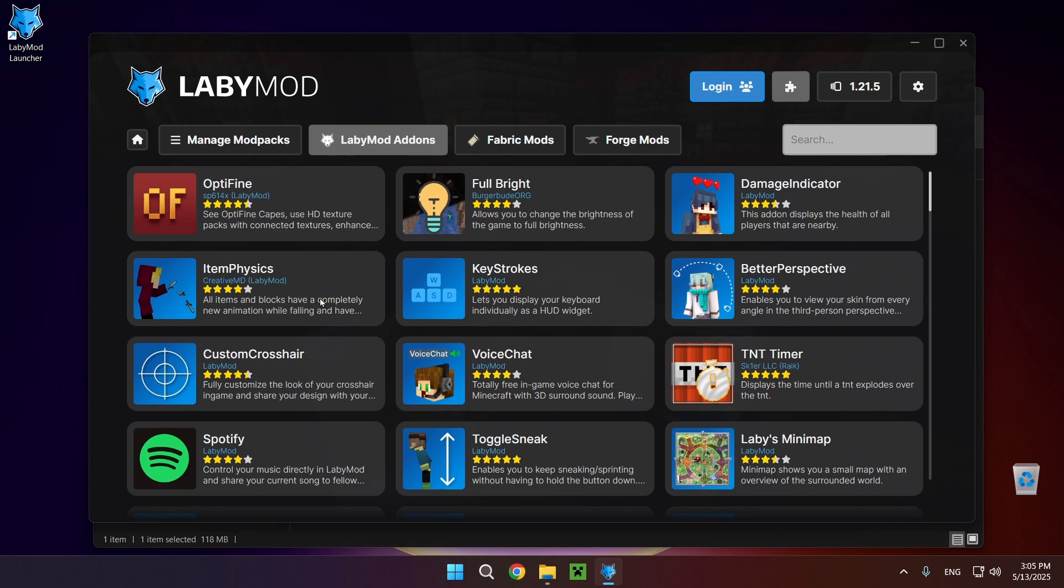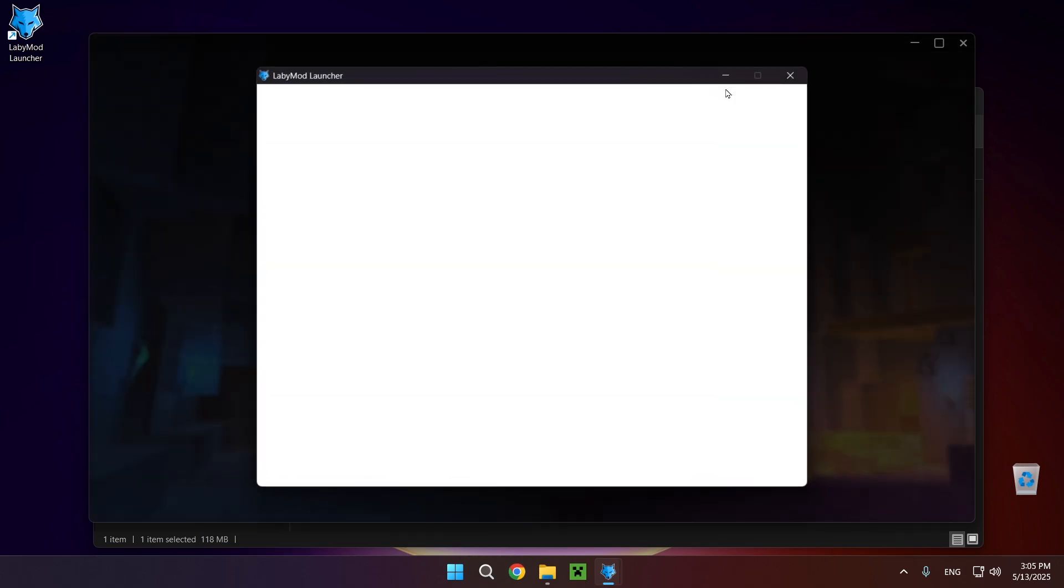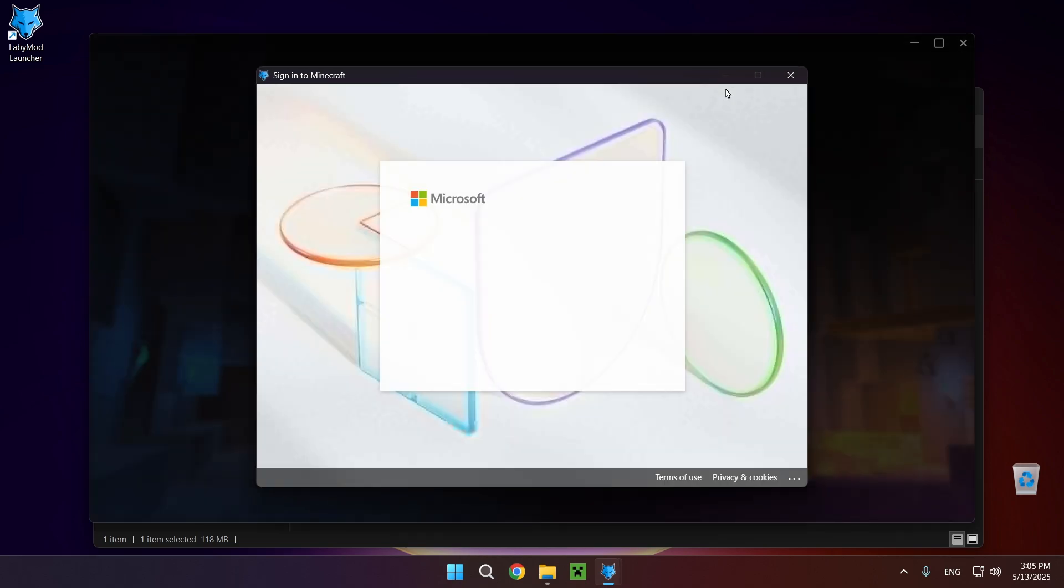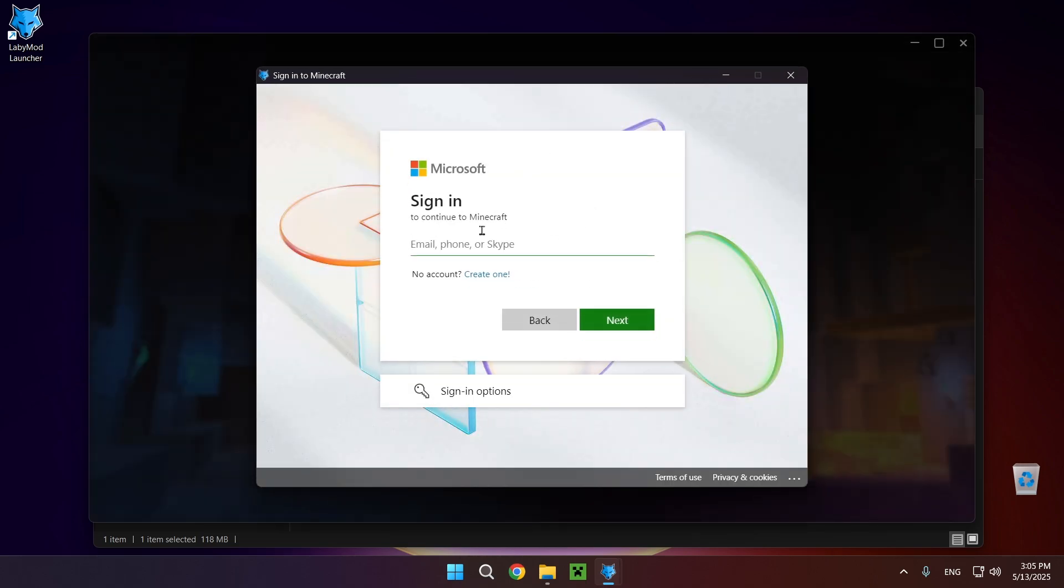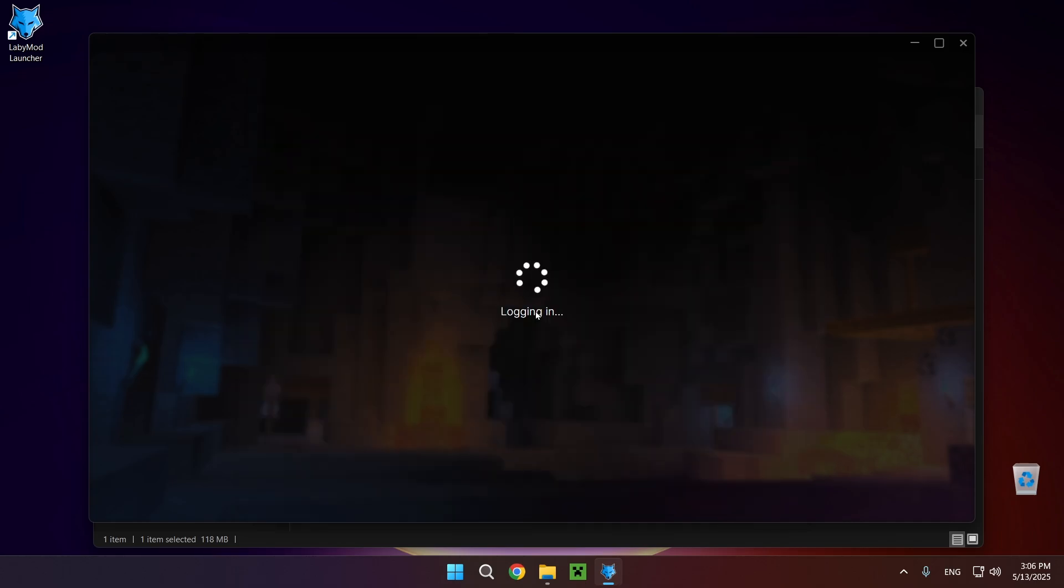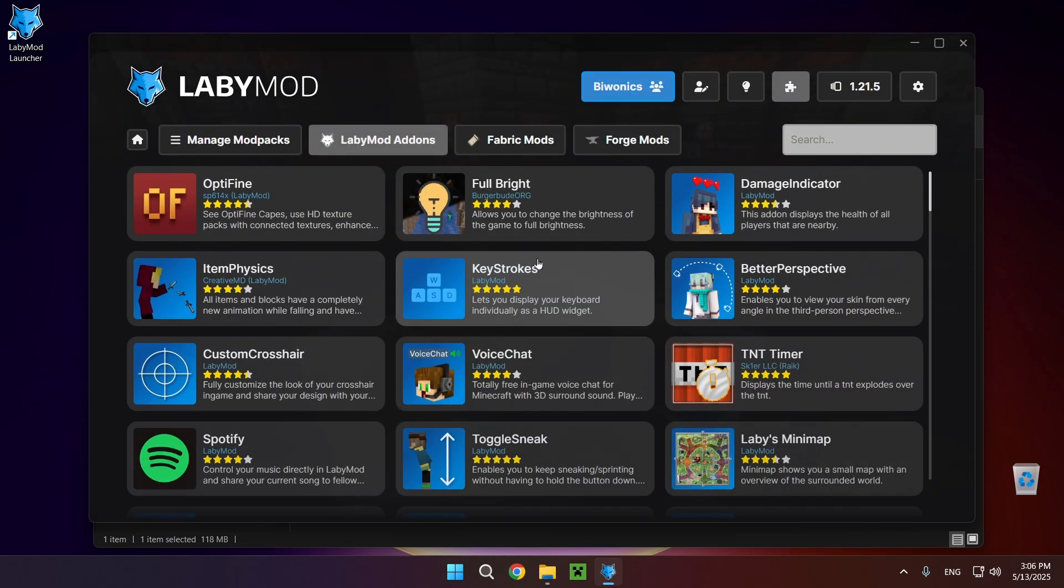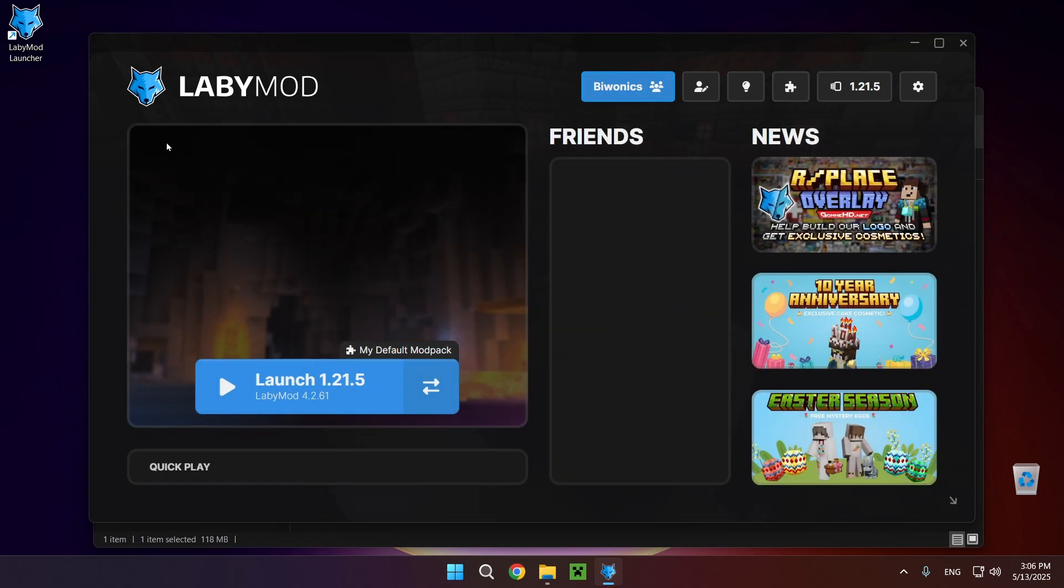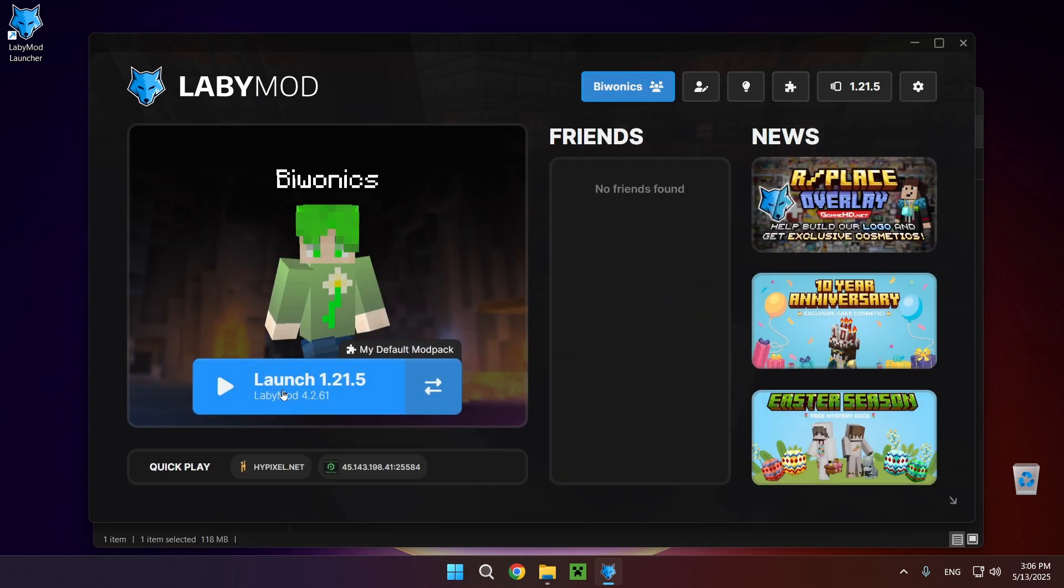So all you want to do is click on this login button right here and sign in to the Microsoft account that has your Minecraft. So I'm just going to do that very quickly and as you can see we're now logging in and we're going to be logged in in just a second. There we go. As you can see here it has my Minecraft username and if I go back to home I'm able to just launch LabyMod.